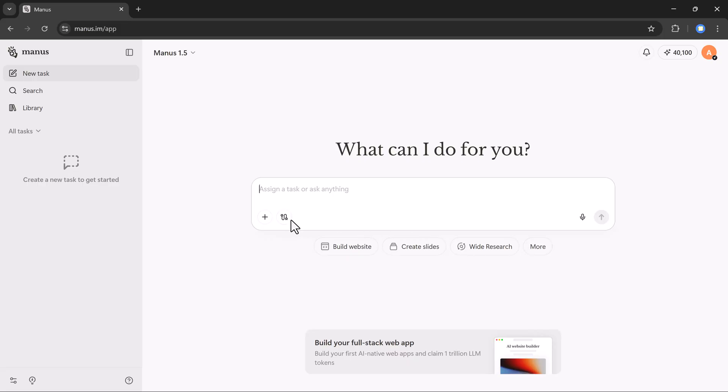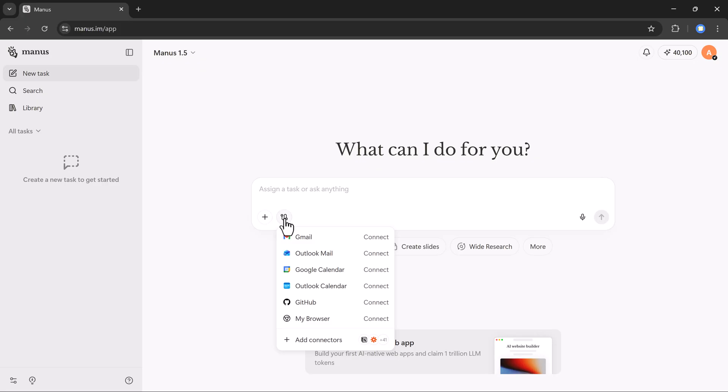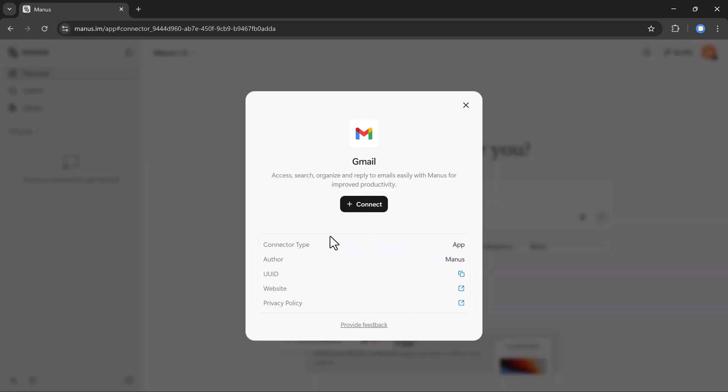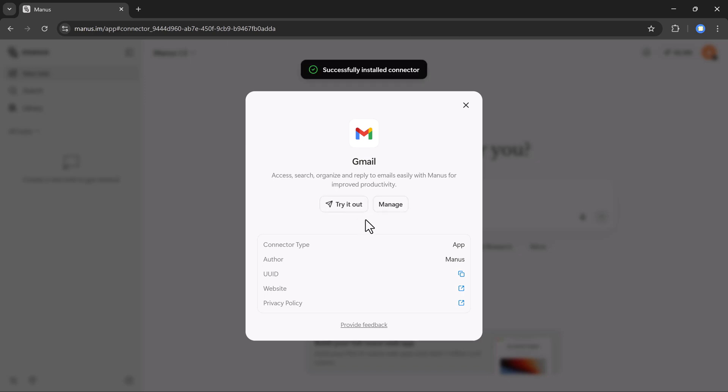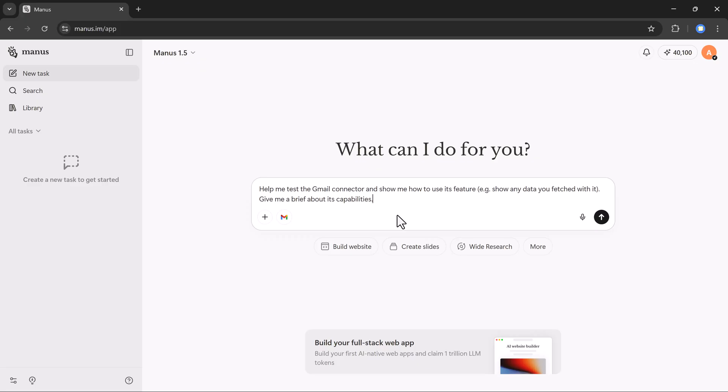On the left side, we have another important tab called connect apps. When you click on it, you can connect apps like Gmail, Outlook Mail, Google Calendar, Outlook Calendar, GitHub, and many others. I will connect Gmail, so I'll click on the connect button. Once I log in, Manus AI will show the try it out button. I'll click on it.